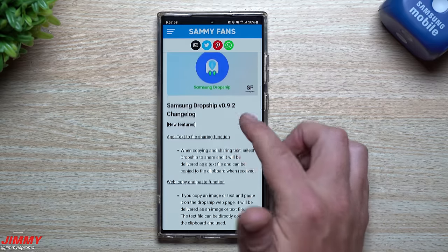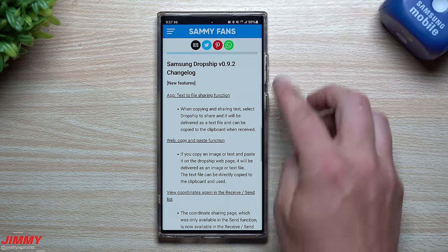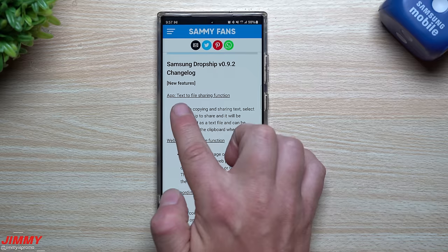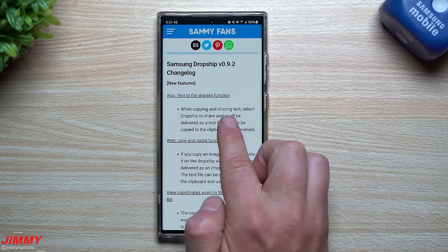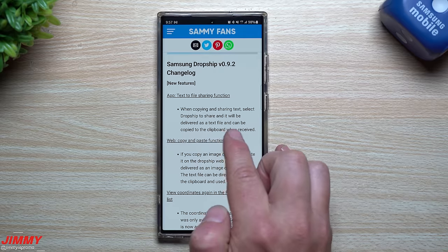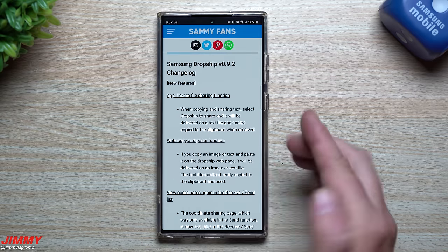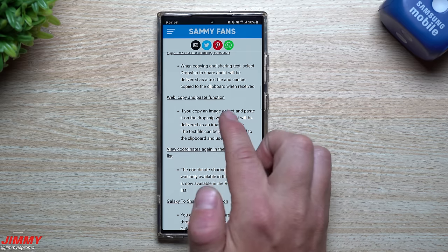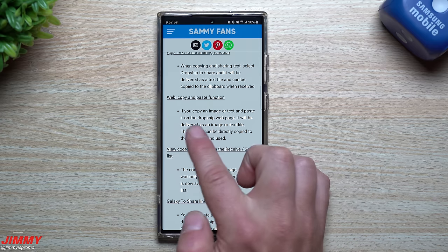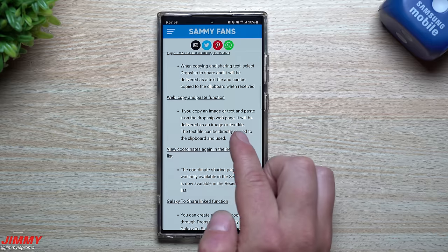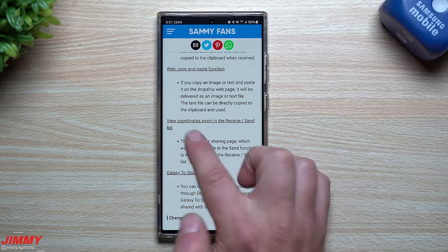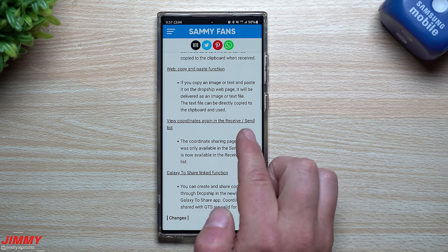The article mentions that the DropShip app debuted as part of One UI 5 Good Lock, so you'll need the latest software version. It also covers key features from the latest update: text-to-file sharing, so when copying and sharing text, select DropShip to share and it will be delivered as a text file and can be copied to the clipboard when received. There's also a copy-and-paste function for the web — you can copy and paste image or text into a DropShip webpage and it will be delivered as an image or text file.